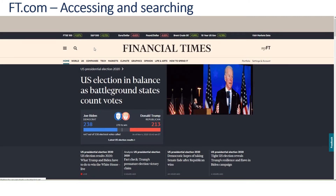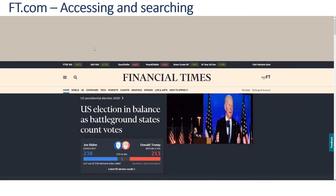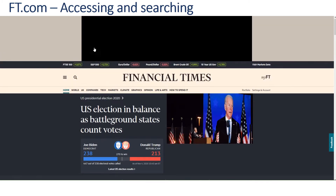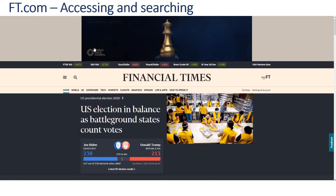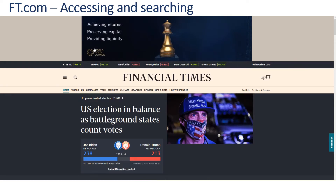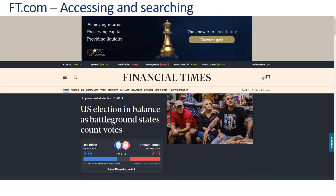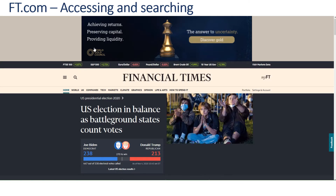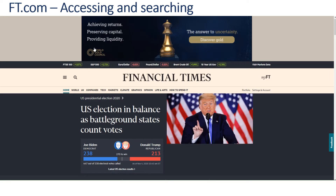Once you're into the FT, you can register as a user. This will allow you to save certain settings and identify areas that you are going to be regularly interested in, so that you're kept up to date.